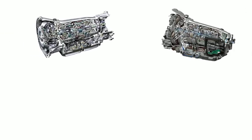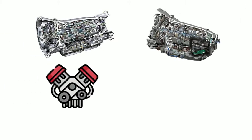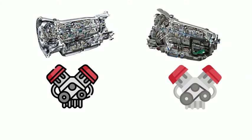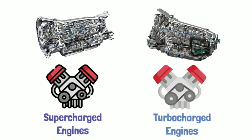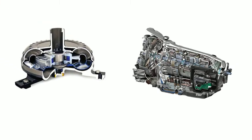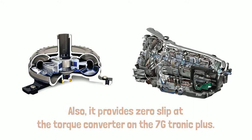The 7G Tronic is for supercharged engines and the 7G Tronic Plus is for turbocharged engines. Also, it provides zero slip at the torque converter on the 7G Tronic Plus.